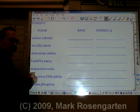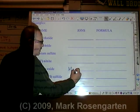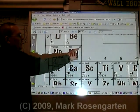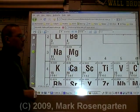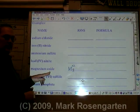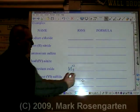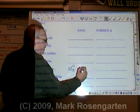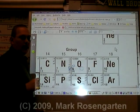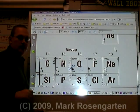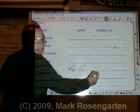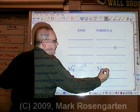Magnesium is Mg. Magnesium has a plus two ion charge. Oxide is oxygen. Oxide has a minus two ion charge. Plus two and minus two cancel each other out: MgO.